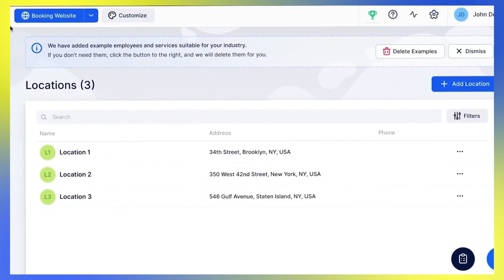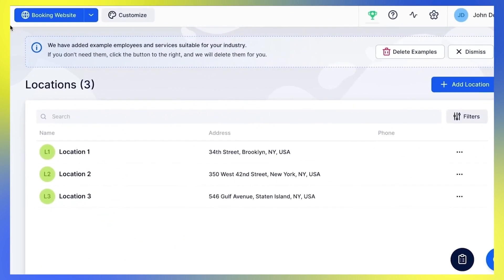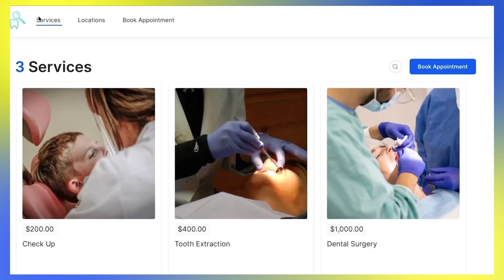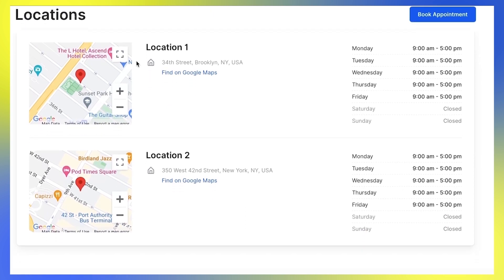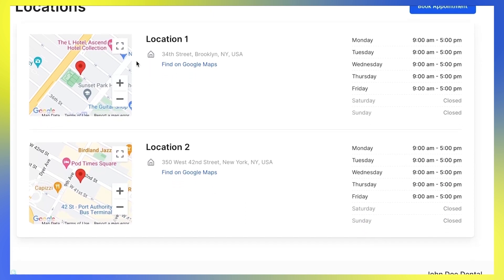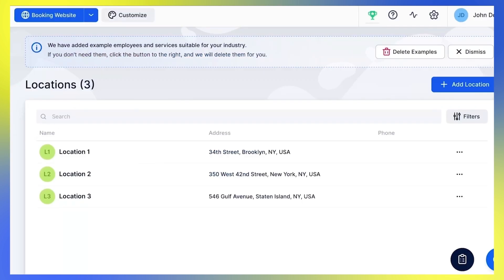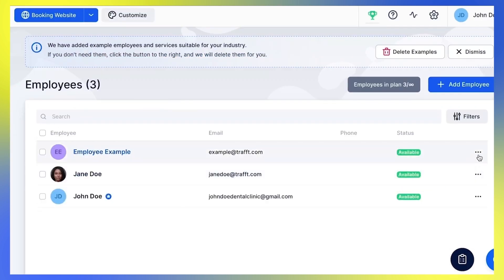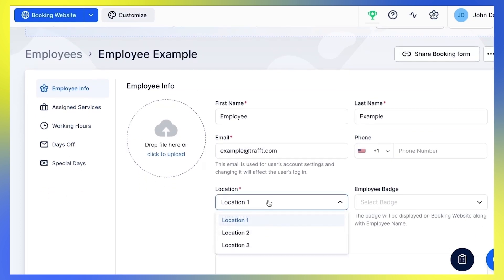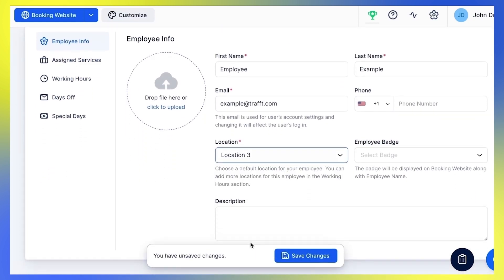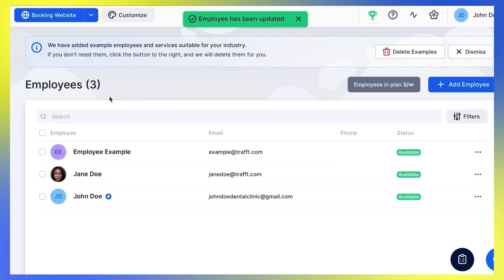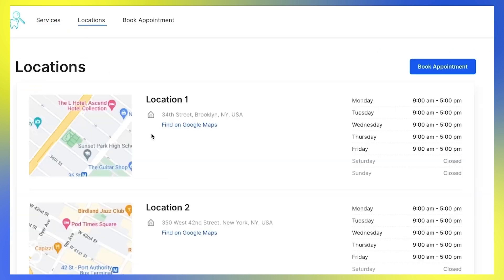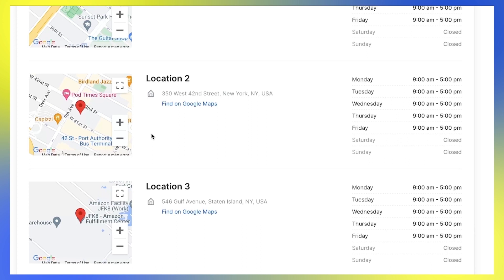Let me give you an example so you can see exactly how this works. On my Locations page, you can see that I have created three different locations. Now, let's go to my booking website. Only two of my locations are shown here under the Locations tab. This is because I haven't connected that third location to any employee. So I'm gonna go back to Employees and click Edit Employee to change it. I can set the default location for my employee under Employee Info. You can choose only one default location for one employee. If we go to the booking website, you'll see that now all three locations are here.